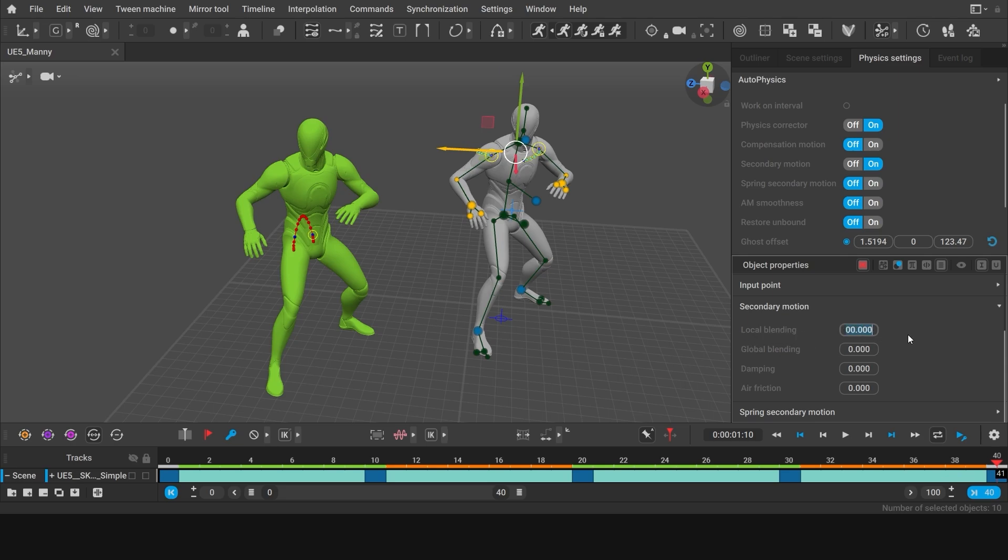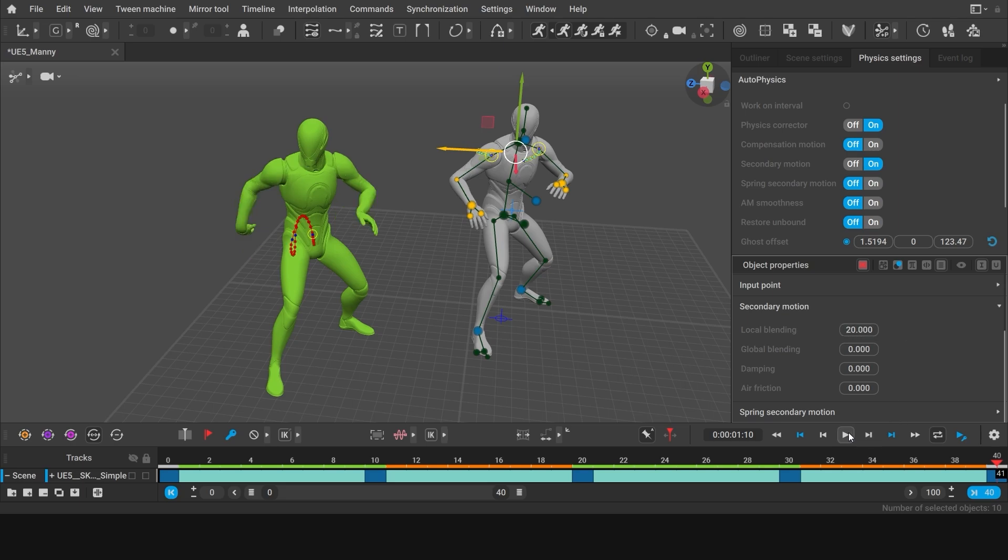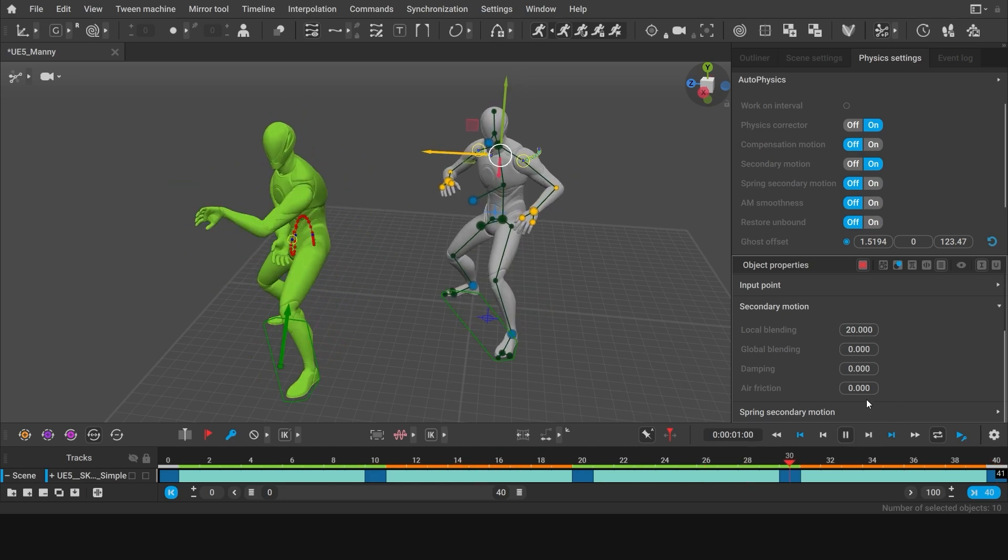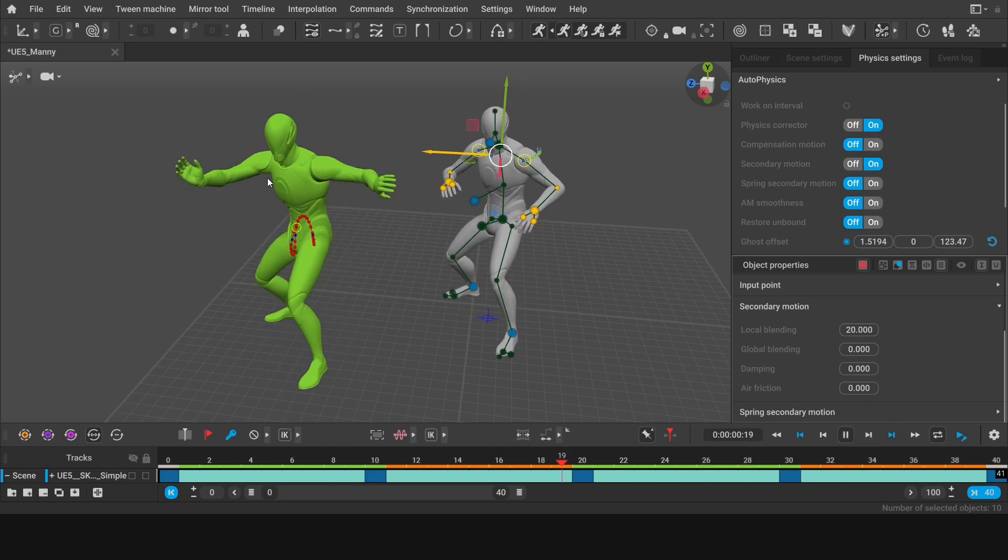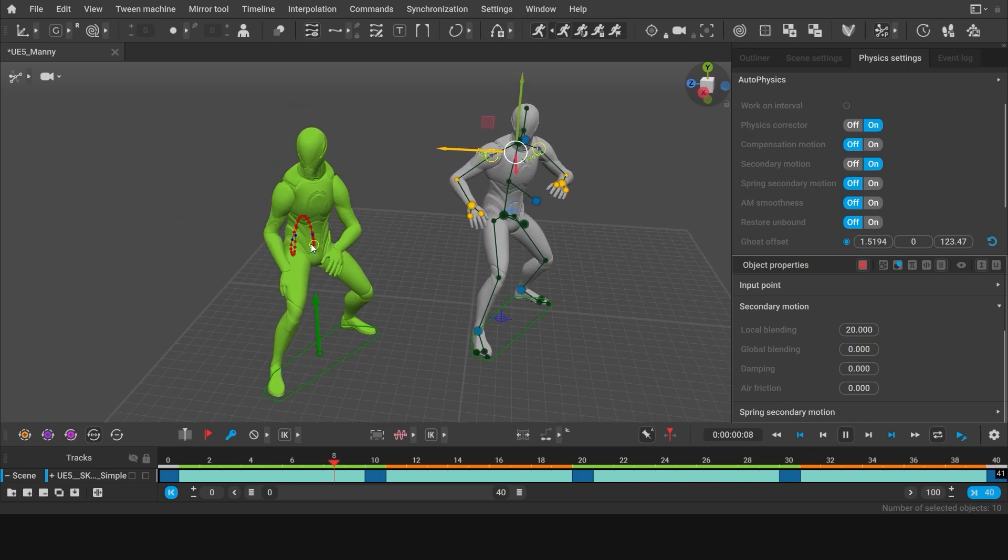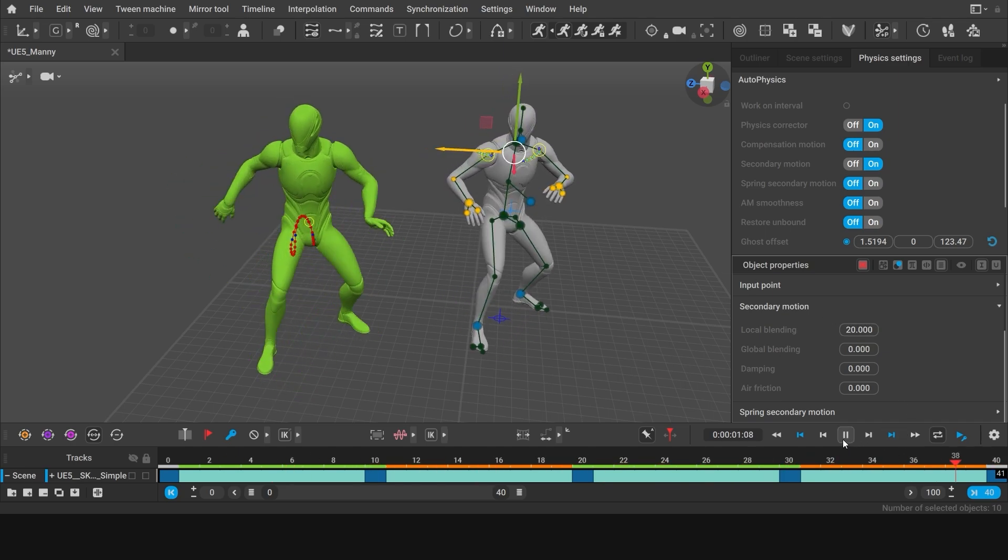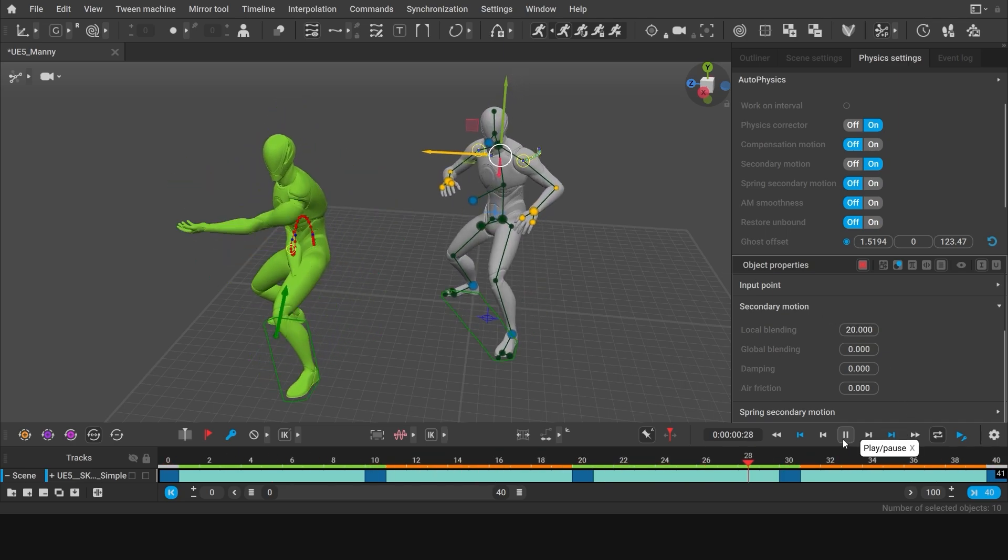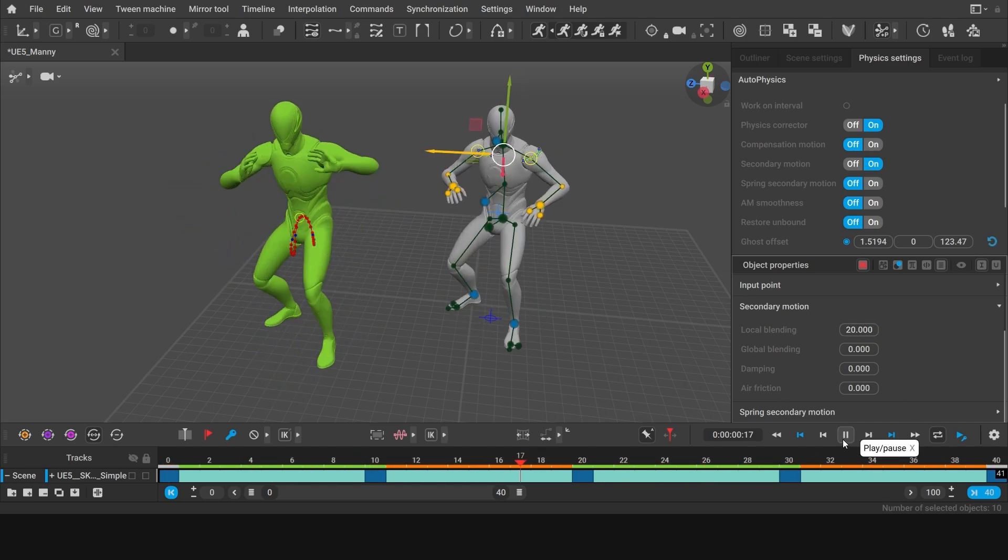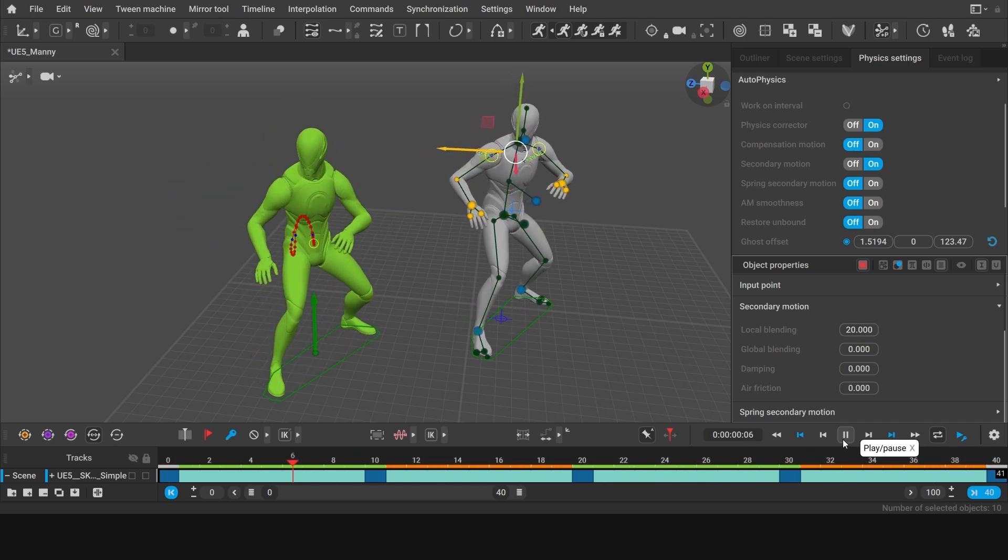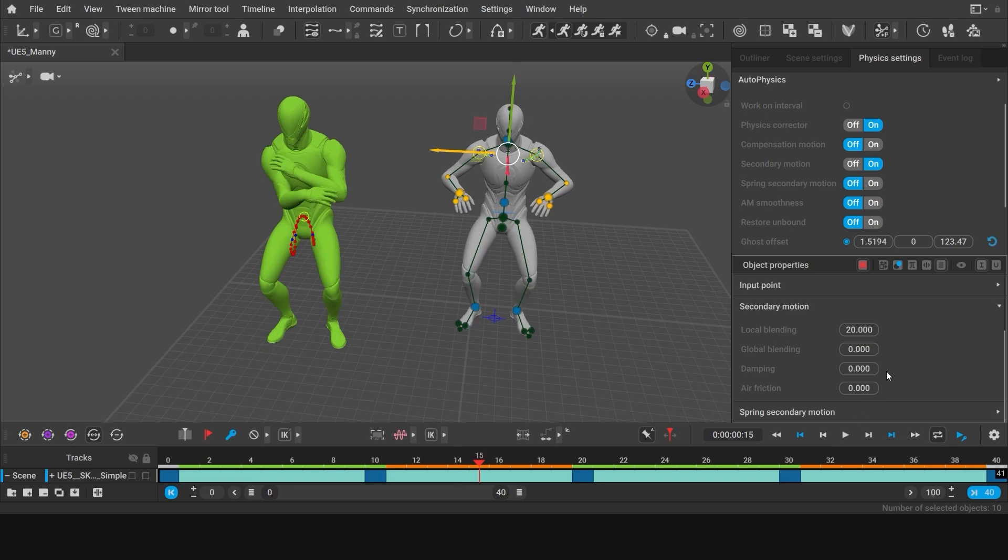The lower the value is, the greater effect the secondary motion will have. Let's set it to 20 and see what happens. On the physics assistant, you can clearly see the secondary motion affects the animation, but far too much. You can increase the local blending value, but instead, you can increase damping. And as the name suggests, it dampens the amplitude. So let's set the damping value to 50.